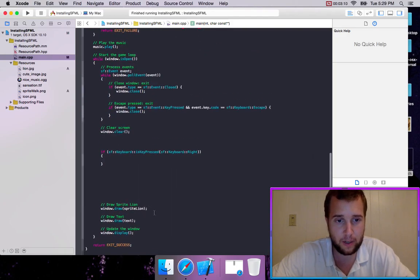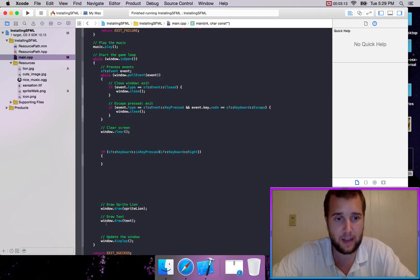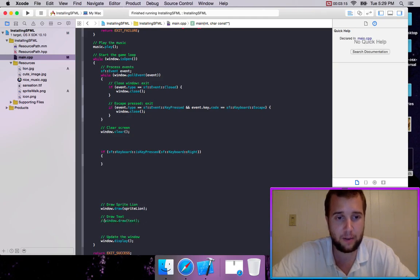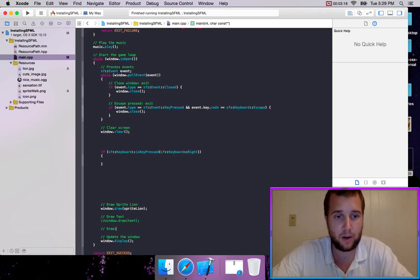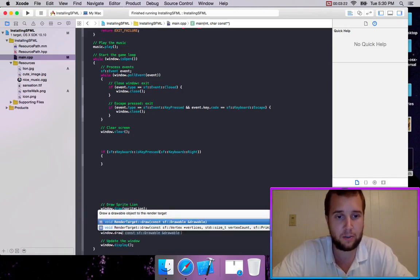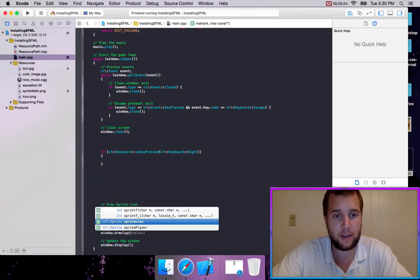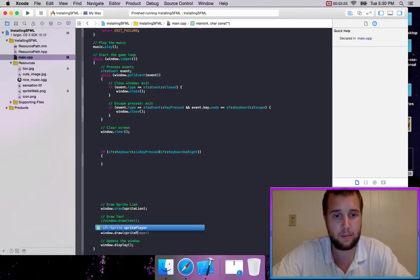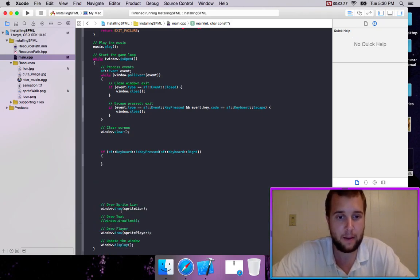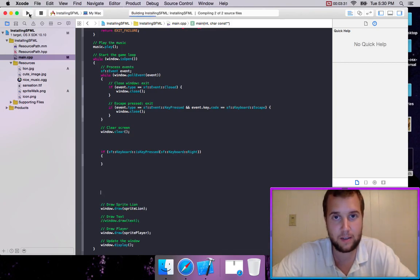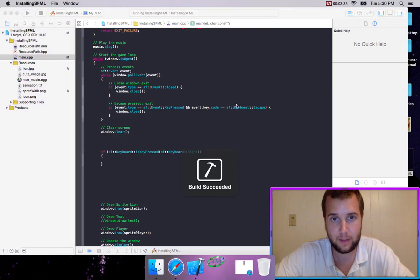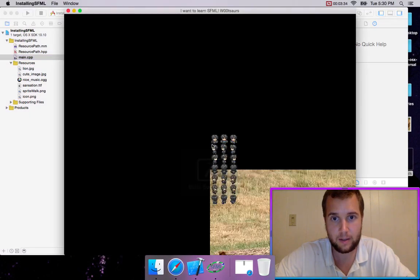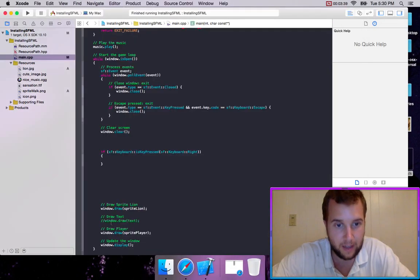So what we're going to do is we're going to draw this. We can get rid of our text by commenting it out. And let's go draw player. I'm going to go window.drawSpritePlayer. So now it should load the entire sprite sheet if we run this in the center. So it's loading the centers right here. And we can just cancel out our lion.